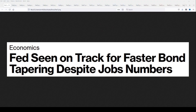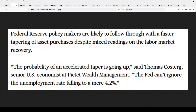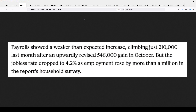Here you can see: 'Fed seen on track for faster bond tapering despite the jobs numbers,' from Bloomberg. Federal Reserve policymakers are likely to follow through with a faster tapering of asset purchases despite mixed readings on the labor market recovery. The probability of an accelerated taper is going up. The Fed can't ignore the unemployment rate falling to a mere 4.2%, and that is an important piece of this. Payrolls showed a weaker-than-expected increase, climbing just 210,000 last month after an upwardly revised 546,000 gain in October. That 4.2% number is what the Fed's going to fixate on.